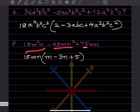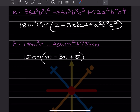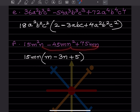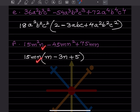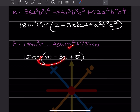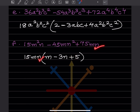For 15m²n − 45mn² + 75mn: 15, 45, 75 are all divisible by 15. m appears with lowest power 1; n appears with lowest power 1. Common factor is 15mn. Inside the bracket: 15÷15=1, m²÷m=m, n÷n=1, giving m; 45÷15=3, m÷m=1, n²÷n=n, giving 3n; 75÷15=5, giving just 5. Answer: 15mn(m − 3n + 5).